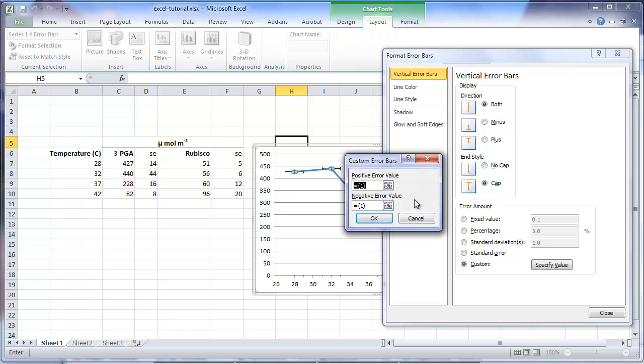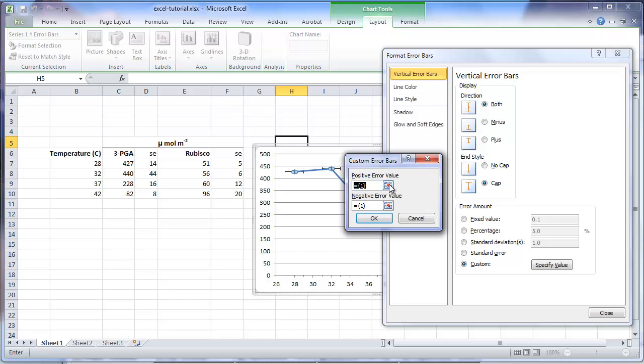This opens a window for us to insert the standard errors to display in the positive direction, and the standard error values to use in the negative direction. In most analyses, the values will be the same, but there are some analyses in which they will differ. To enter the positive error values, click on the small toggle to the right, and highlight the cells that contain the standard errors.